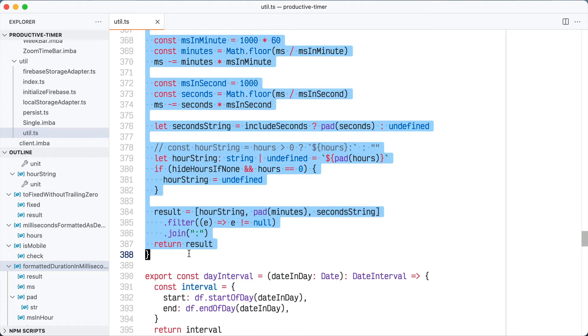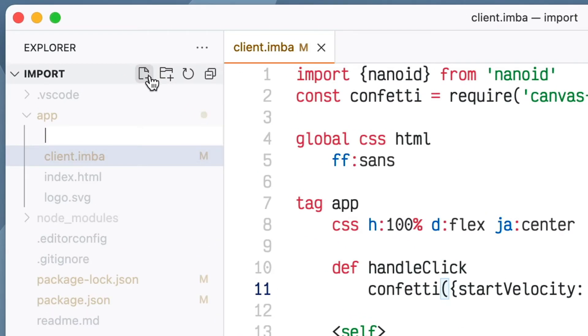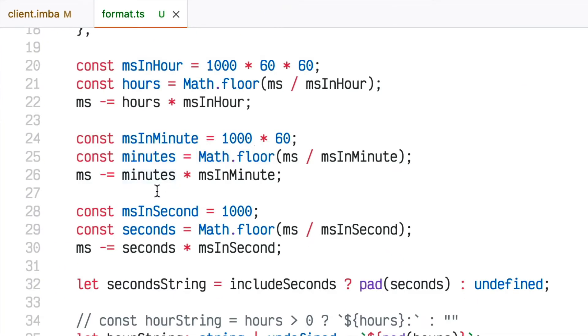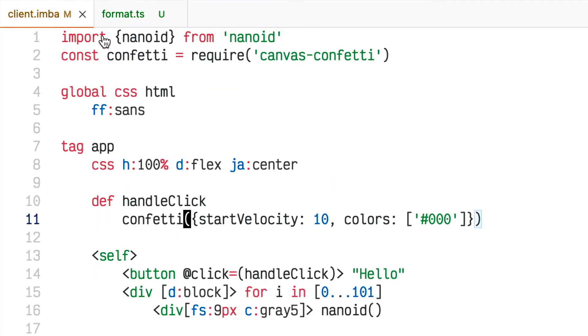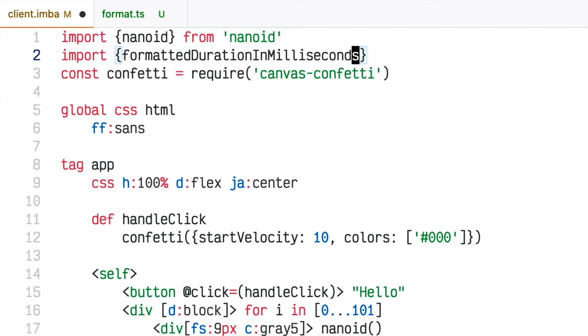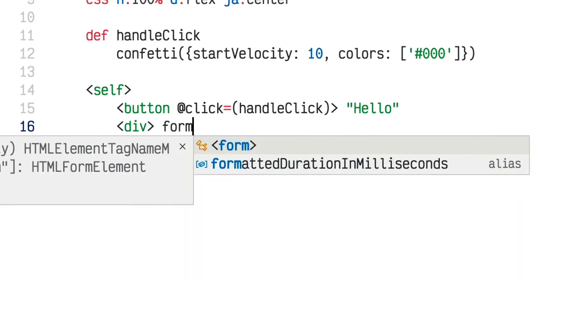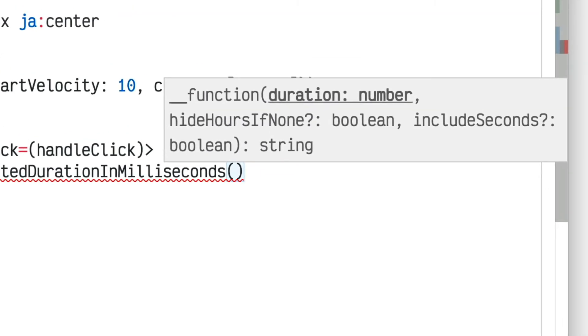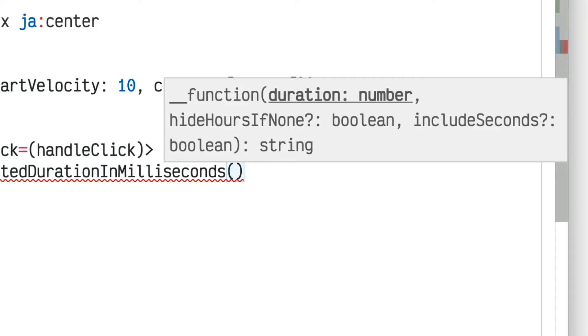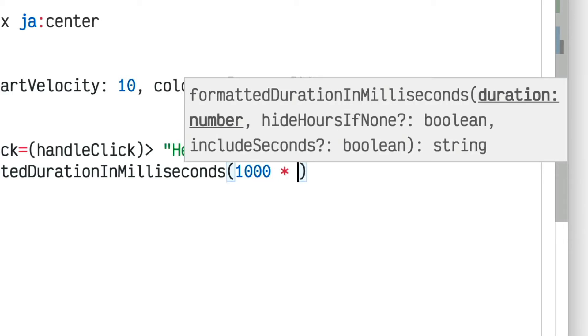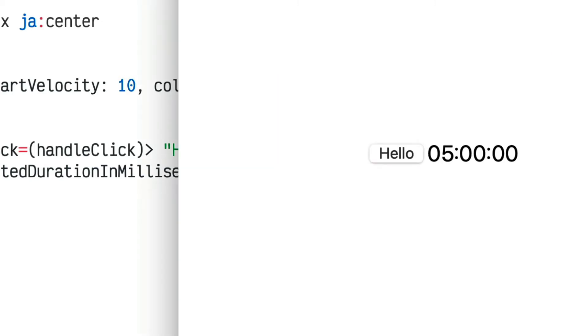The next example is how you can integrate with JavaScript or TypeScript files in your project. I like to write a lot of my code in TypeScript even though I'm using Imba for my views. Here's a TypeScript file I wrote for another project that formats milliseconds as a string. I copy and paste this function into a file called format.ts in my project, make sure it's exported, then go into my Imba file and say: import formatDurationInMilliseconds from './format'. The VS Code tooling for Imba is smart enough to get all the information from that TypeScript file, giving me the function signature and expected types. It integrates really well with TypeScript.